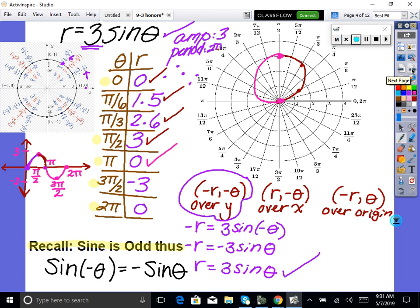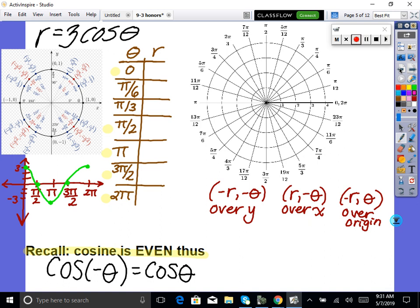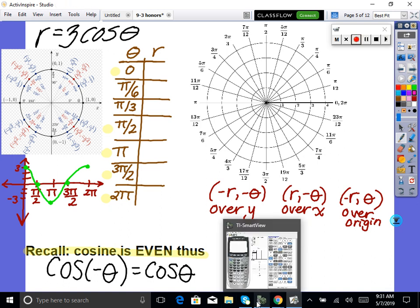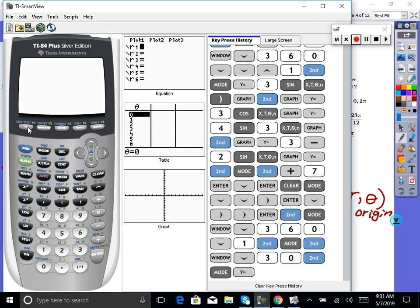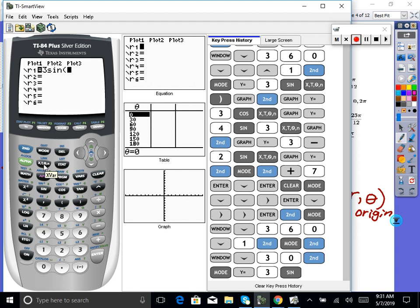For kicks and giggles, let's type that into our calculator and see if it looks right. Go to y-equals. Type in 3, sine, then hit the X-T-theta button for theta. Then hit graph. Look at that — you should have a circle. Our window is a little squishy but there it is.